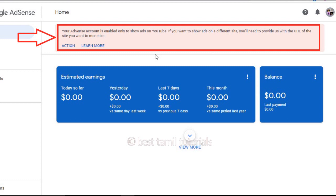There is an error. We will see the error. If you follow the error, you will see the error. Please follow the error and follow the video.